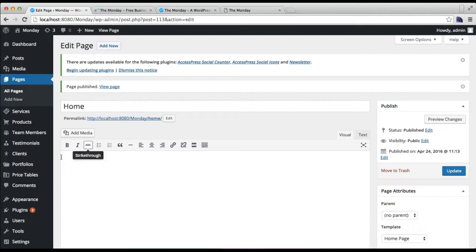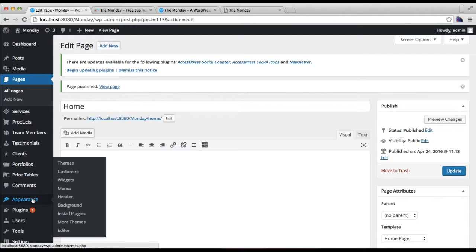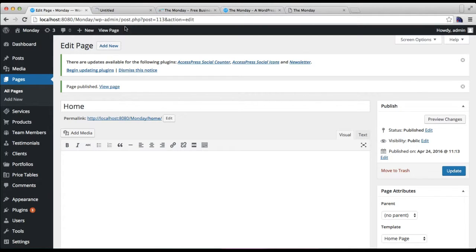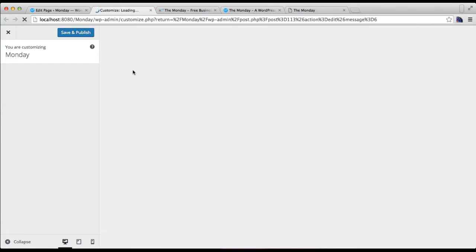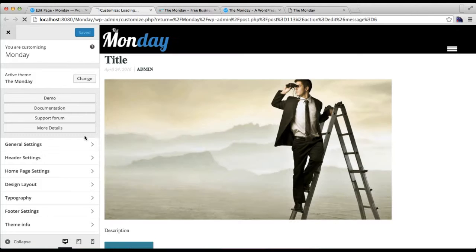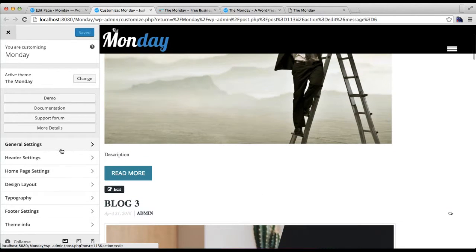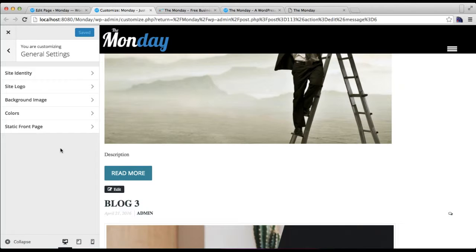Now that your page is published, we need to go to Appearance and then click on Customize. Then in General Settings, you will find Static Front Page option. Click on it.